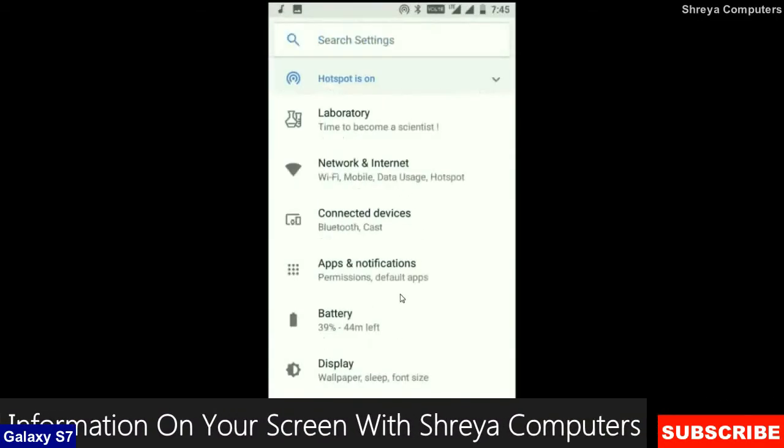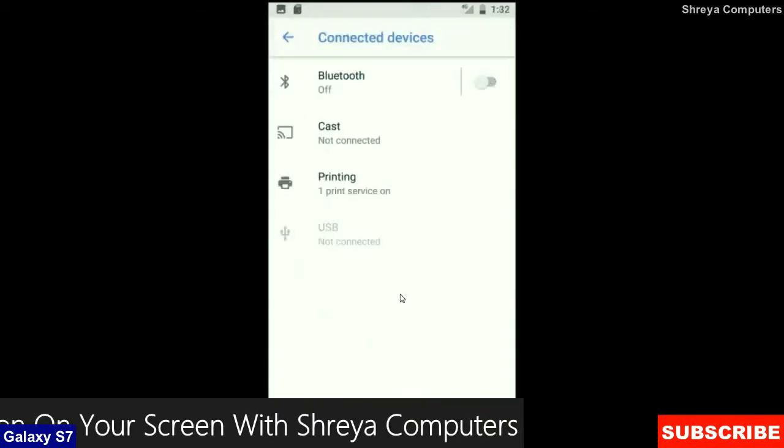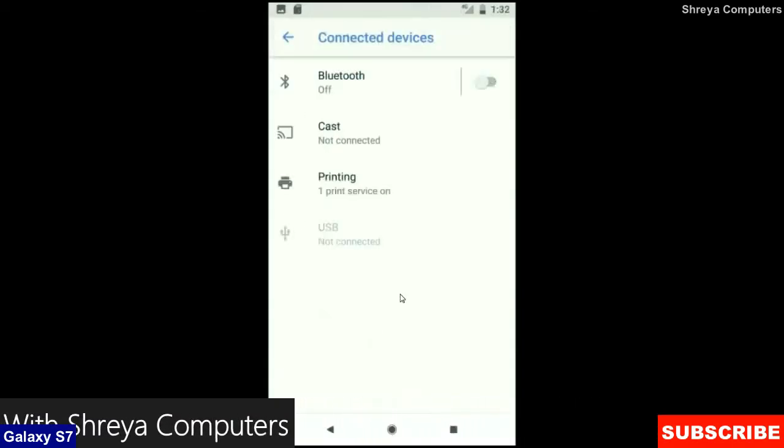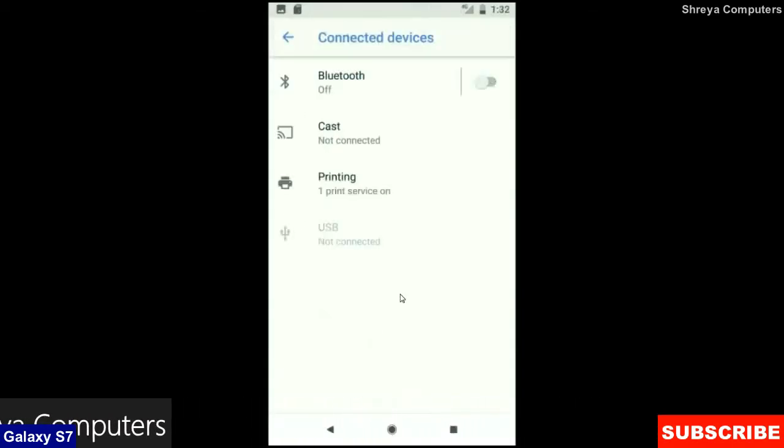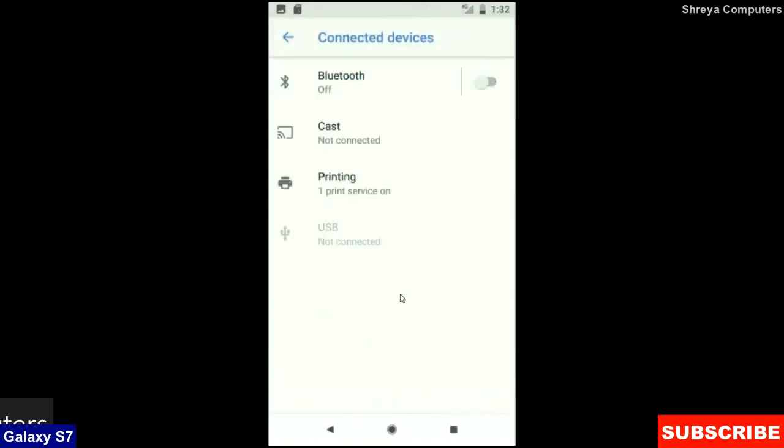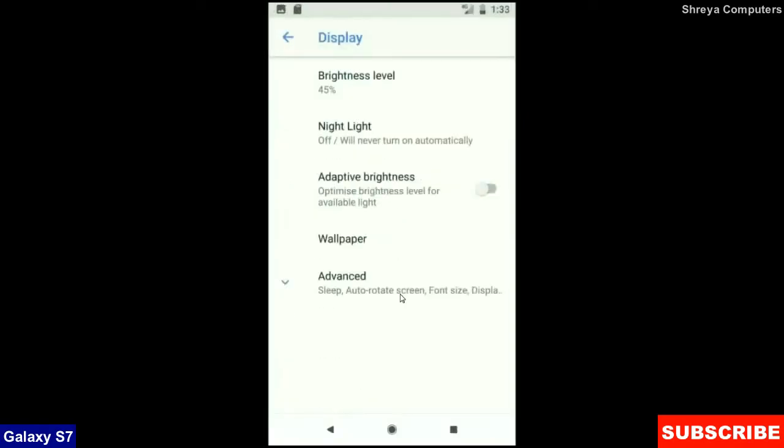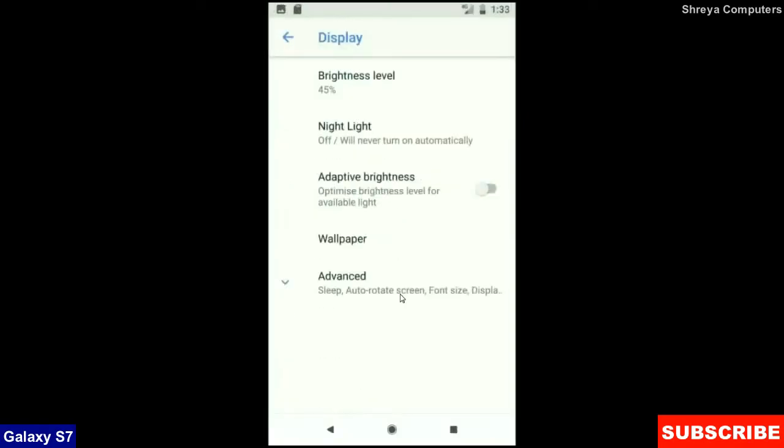And when we look up into the connected device section: Bluetooth, cast, printing, USB and what you have connected from the PC. When we look up into the display settings, we can find this criteria: brightness level, night light, adaptive brightness. These are all found in display options.